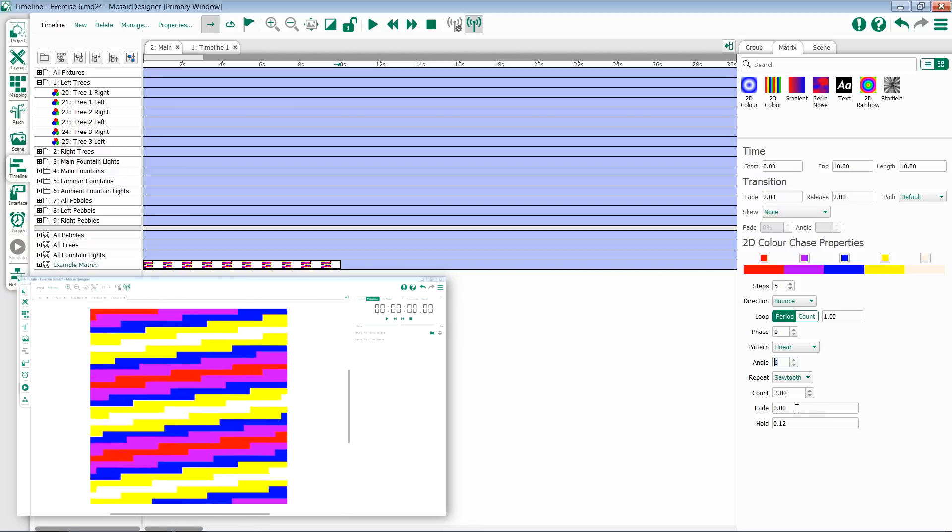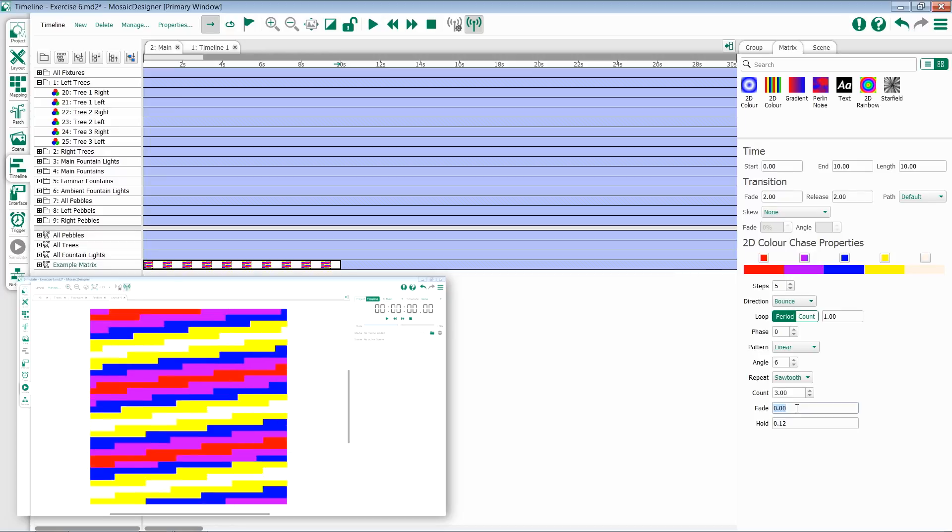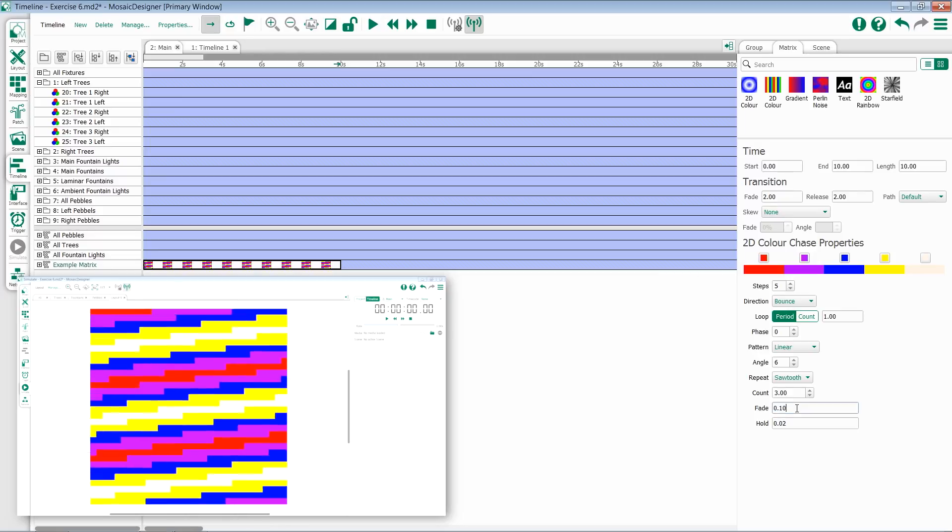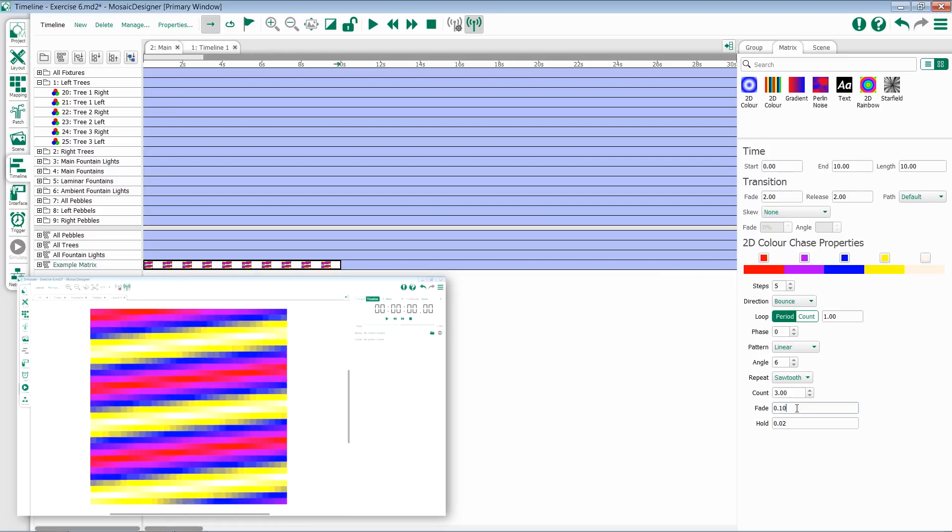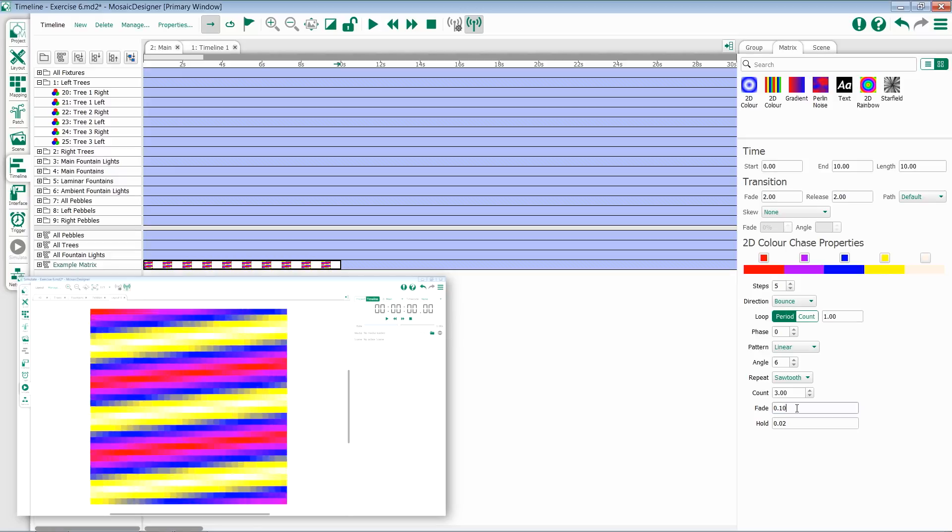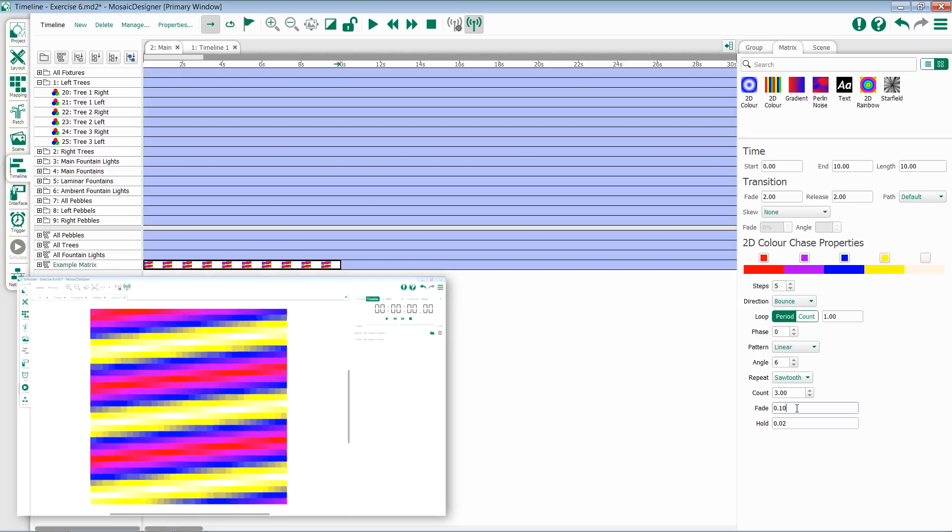So if I come in here and add a little bit of fade, notice I'll get more of a blur between my colors. This is great if you don't want a hard jump or pop between your colors.